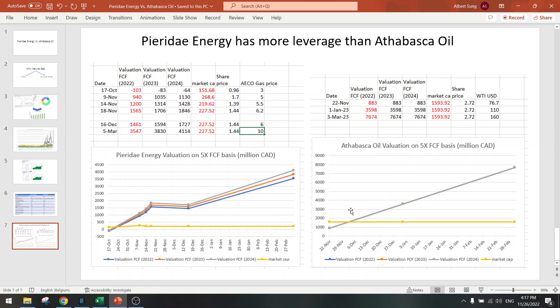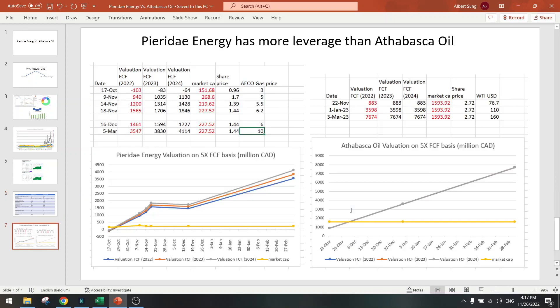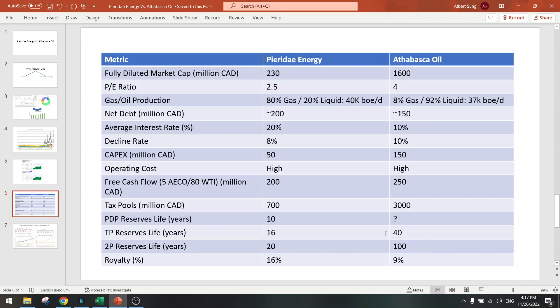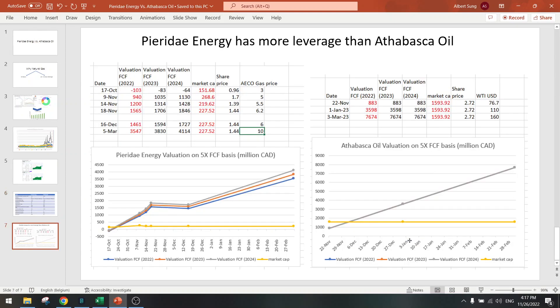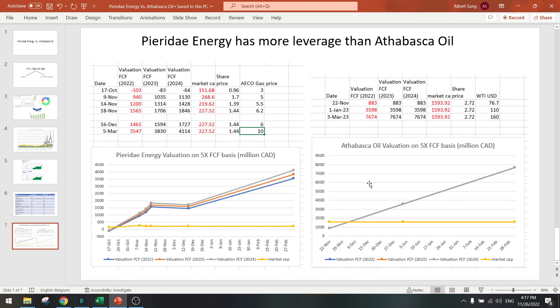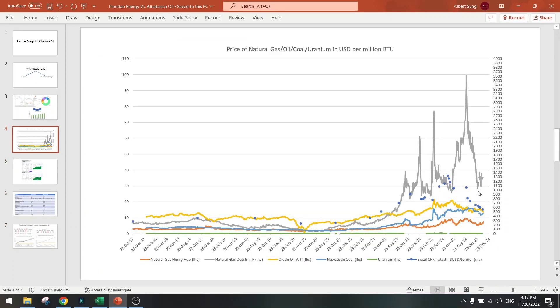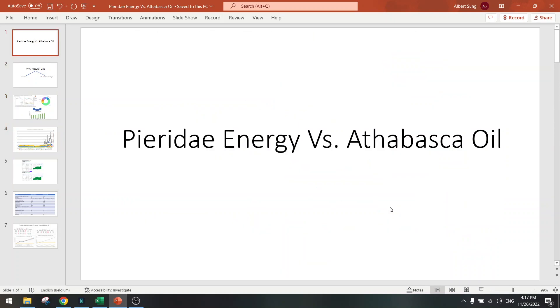So in conclusion, I think it's still better to be in Pieridae Energy than Atabasca Oil. They can have high reserves, but you can also see here there's no growth. Production will be flat. And there's high risk that if oil goes down, then you have shrinking margins. And this is also not a gas play. You can't play this gap closure. So that's the conclusion. I think Pieridae Energy is still undefeated. I'll see you in the next video. Bye.